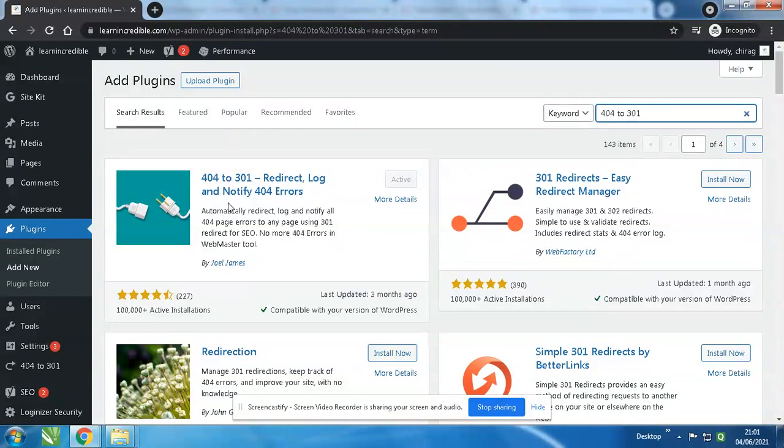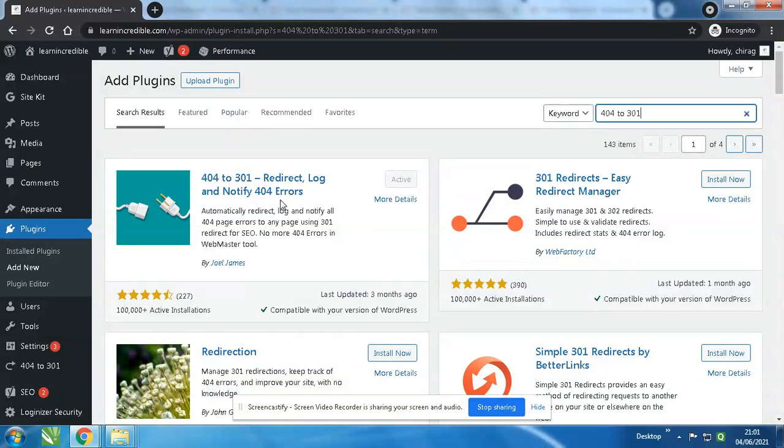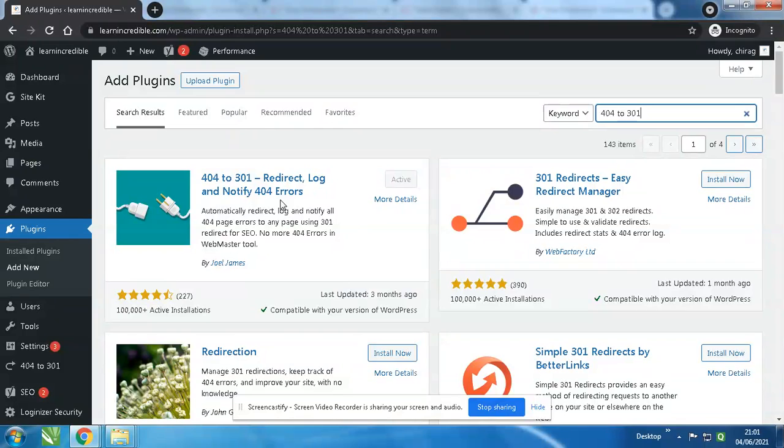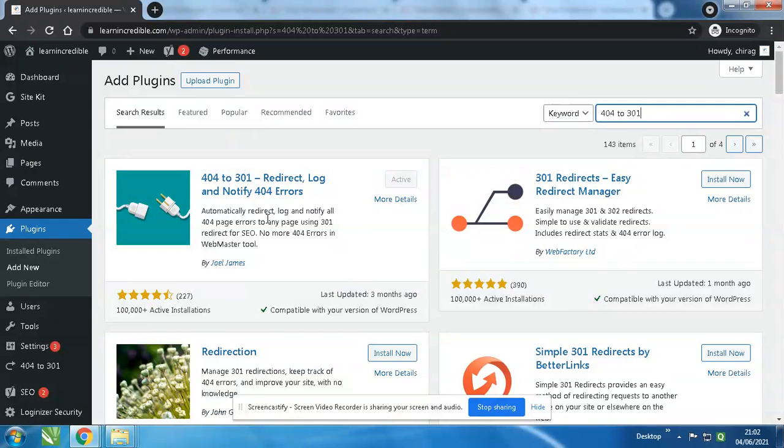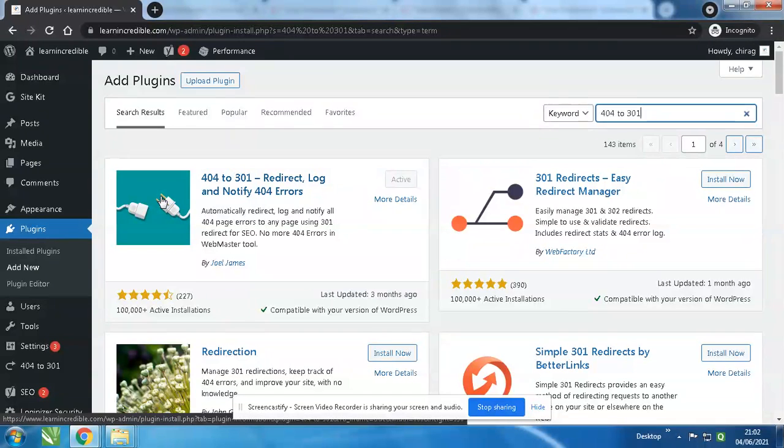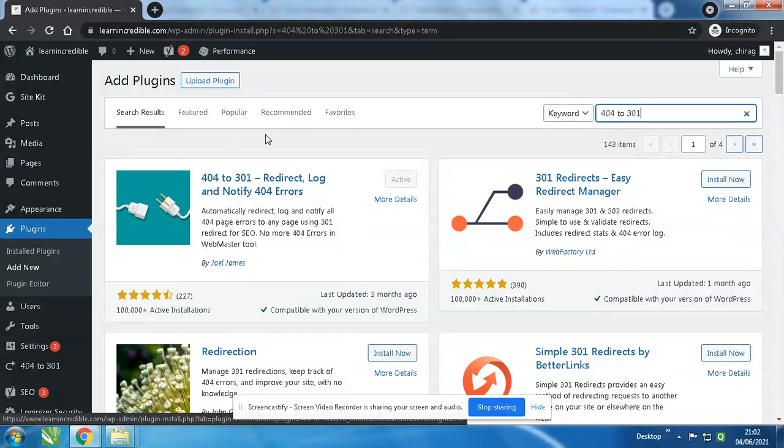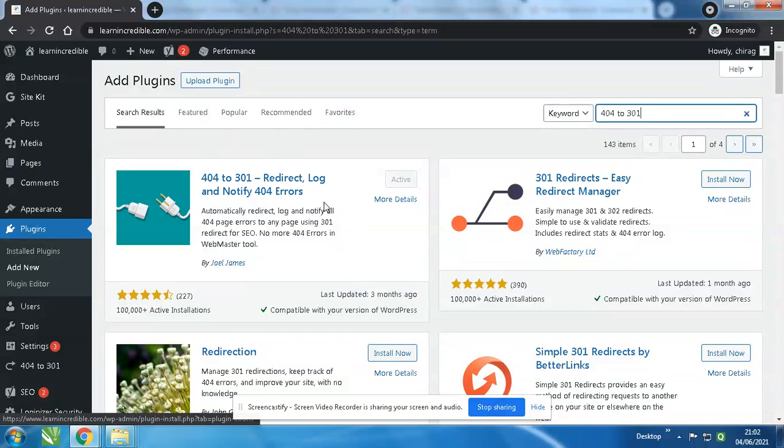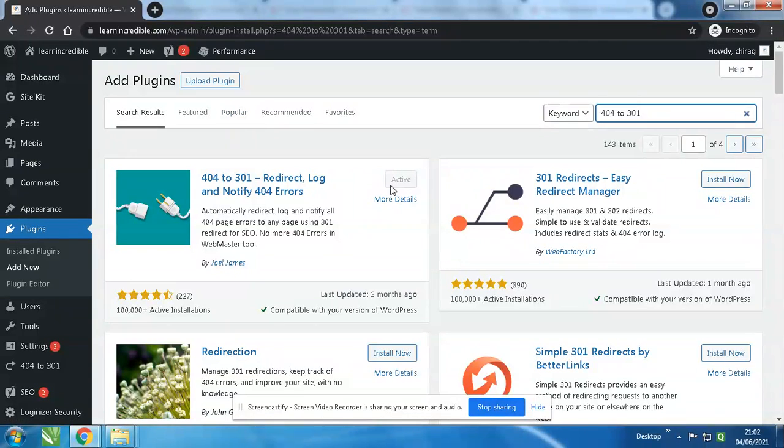The main use of this plugin is if suppose you have old data on Google that's not now in your current website, if you click on the old data then your website will just get an error and the visitor will go away. What this plugin does is when a visitor clicks on that old link, it will redirect to your current website. Even if the old data is not there, it will show your website. This is one of the main benefits. Just click activate over here.